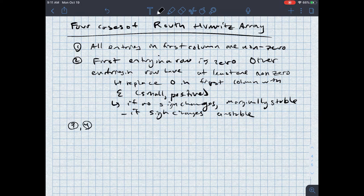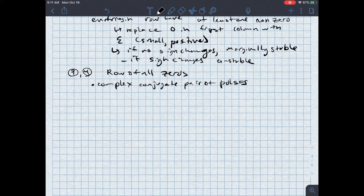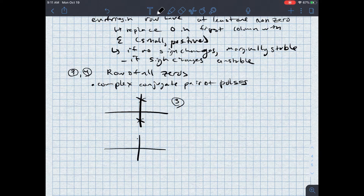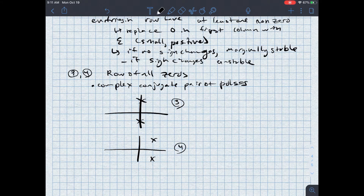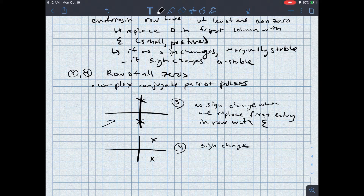Numbers three and four are related — these are the case where we have a row of all zeros. In this case, we're going to have a complex conjugate pair of poles. They might be on the j-omega axis (case three), or they might be in the right half plane (case four). Case three is when there is no sign change when we replace the first entry with epsilon, and case four is when there is a sign change. So case three is marginally stable and case four is unstable.